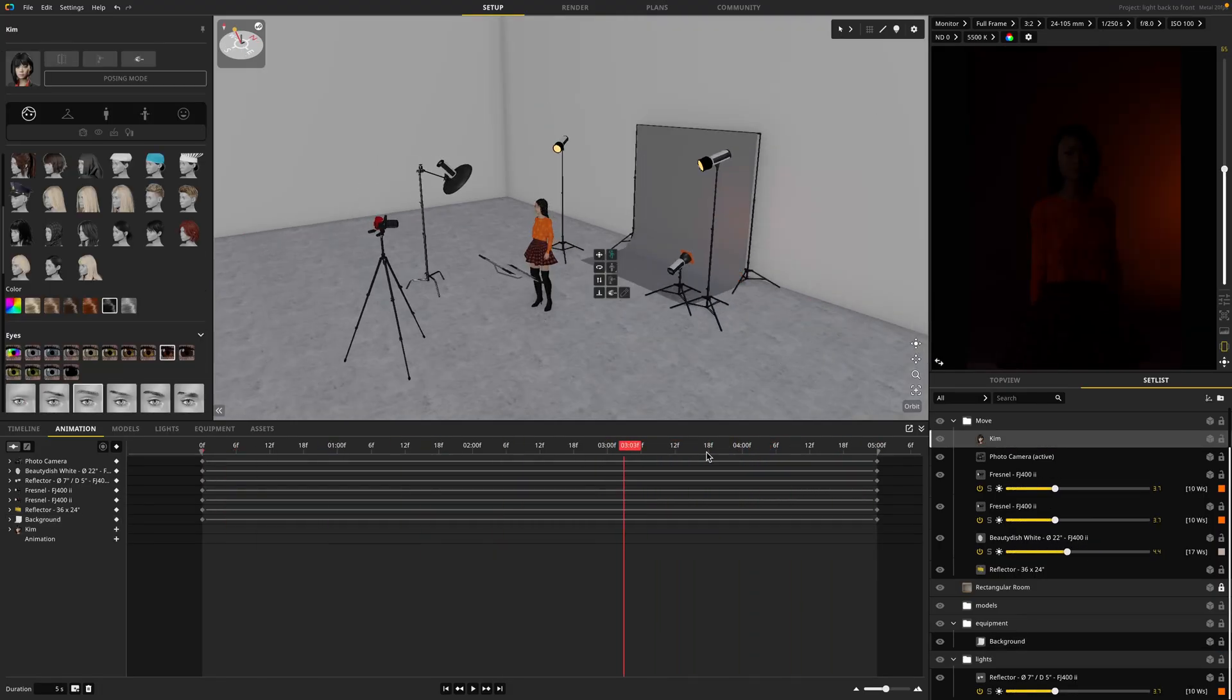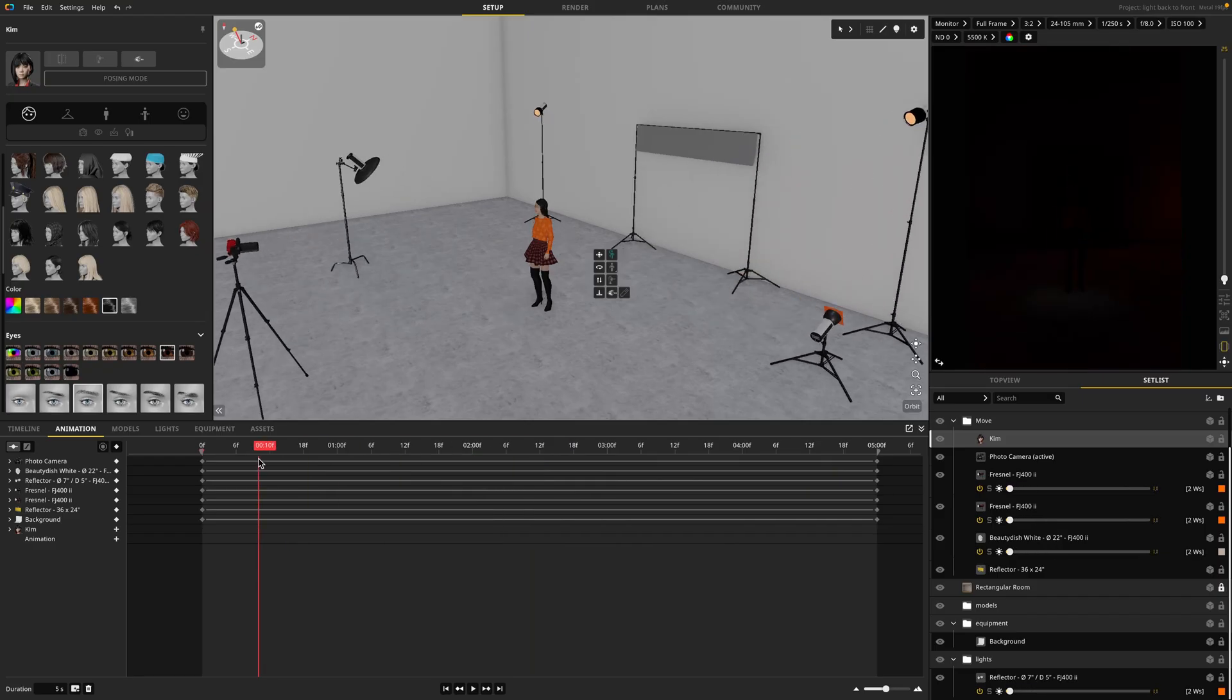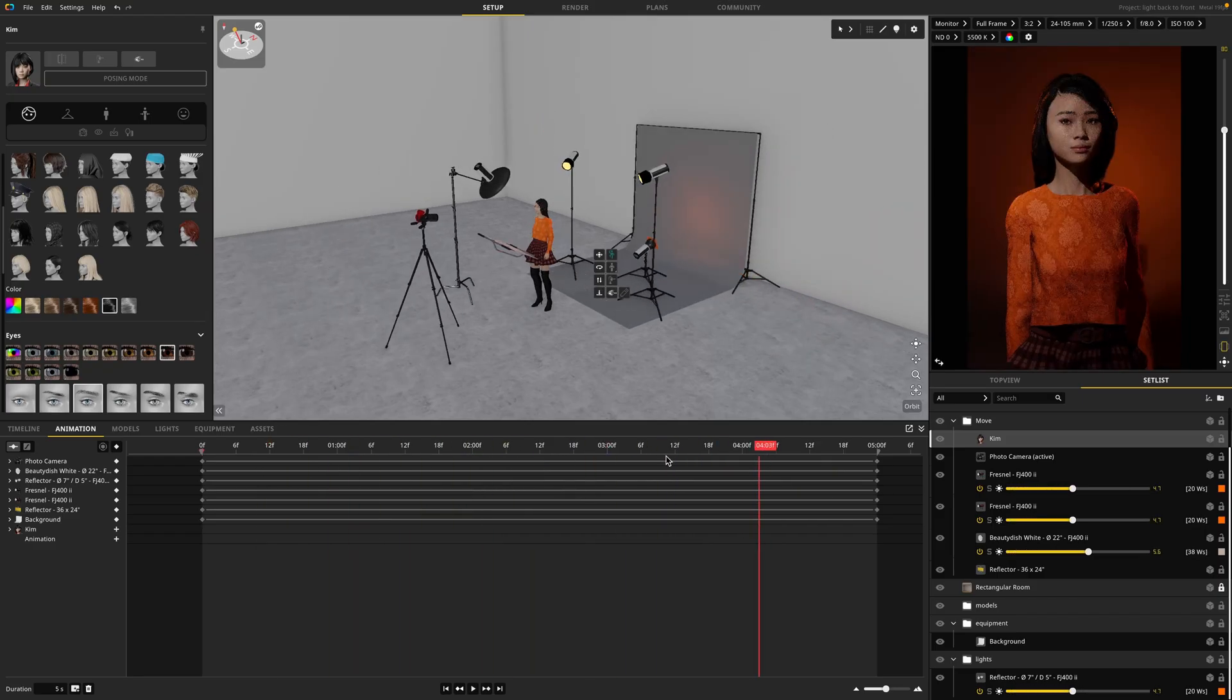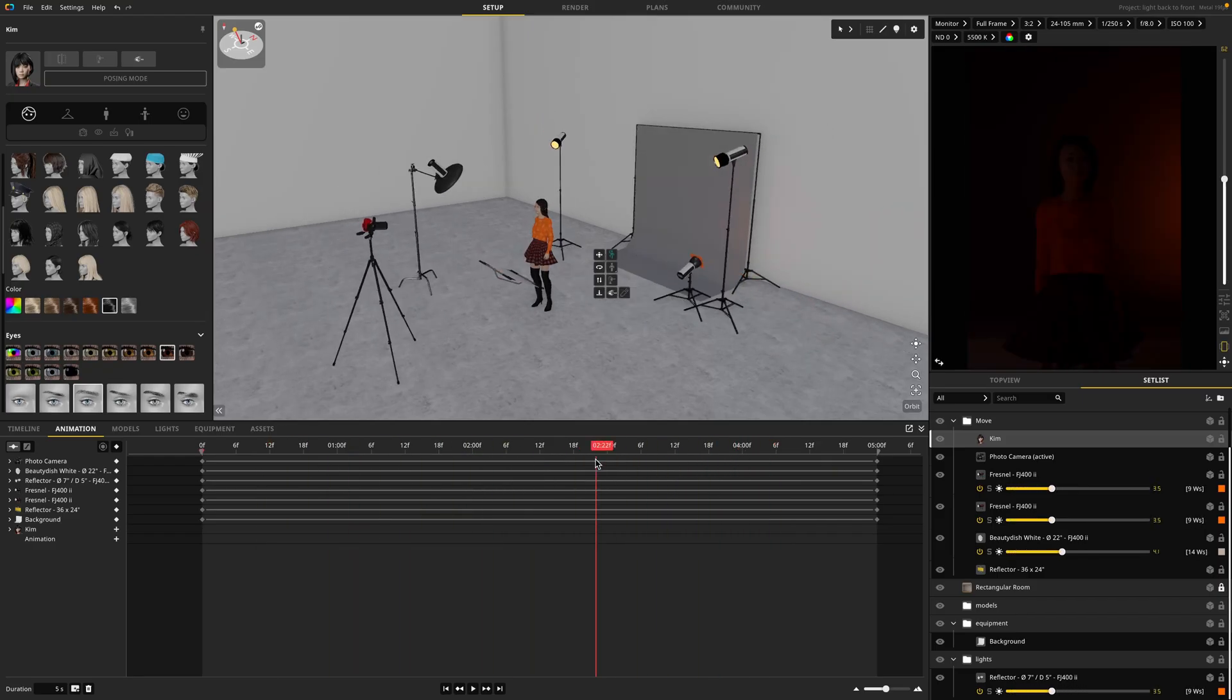So we have everything animating on and I think it's looking really good. But what if I want to animate my model? Well, it's exactly the same thing.